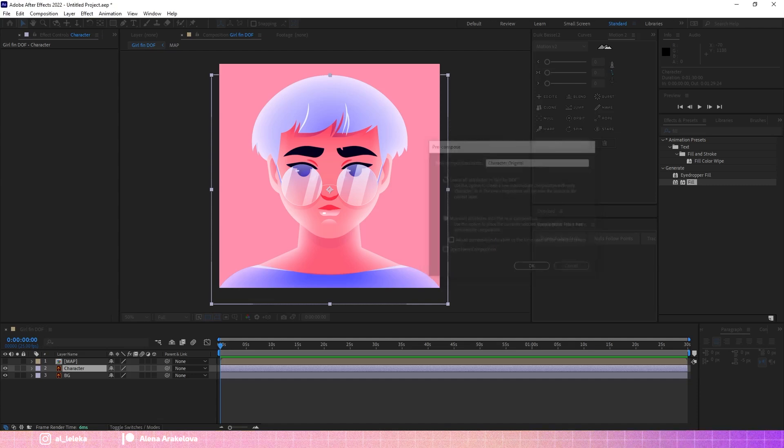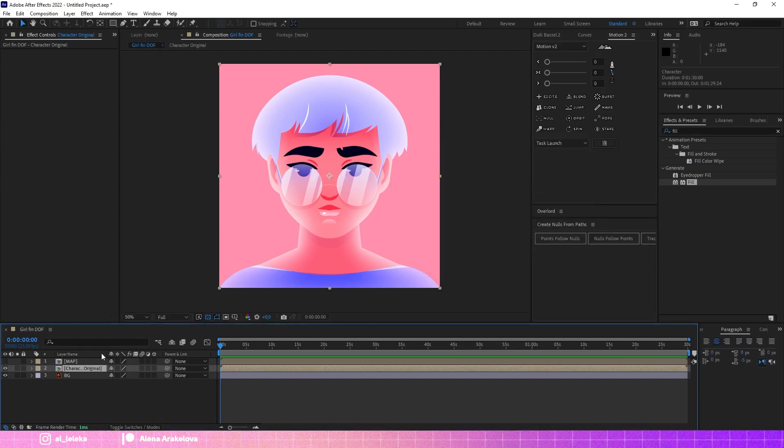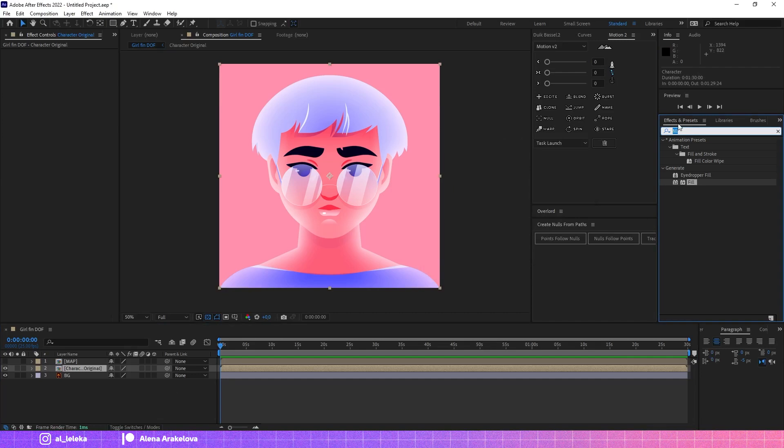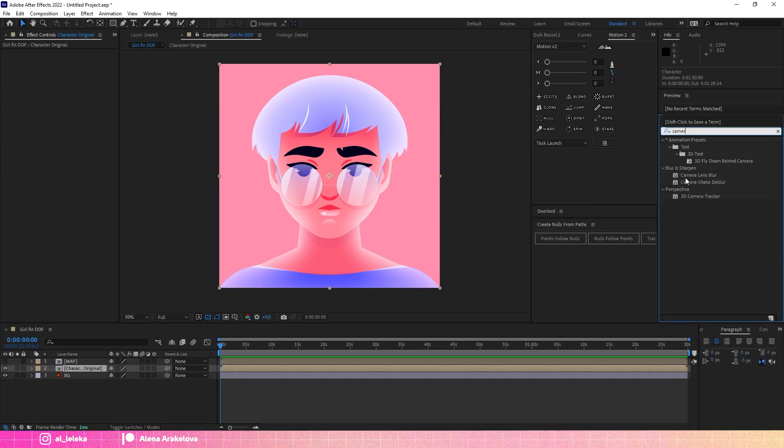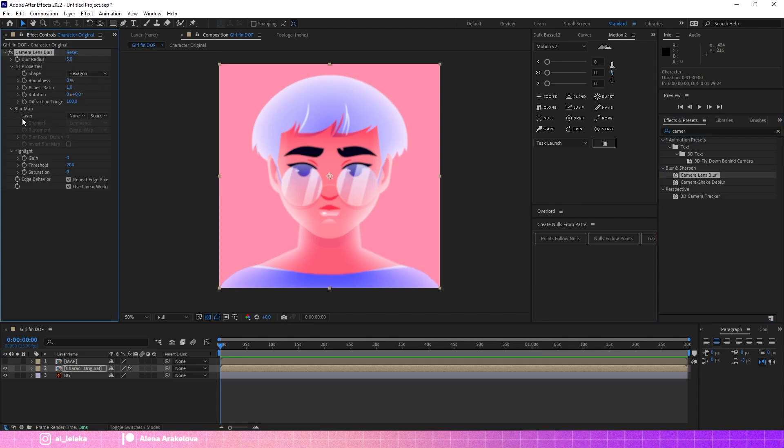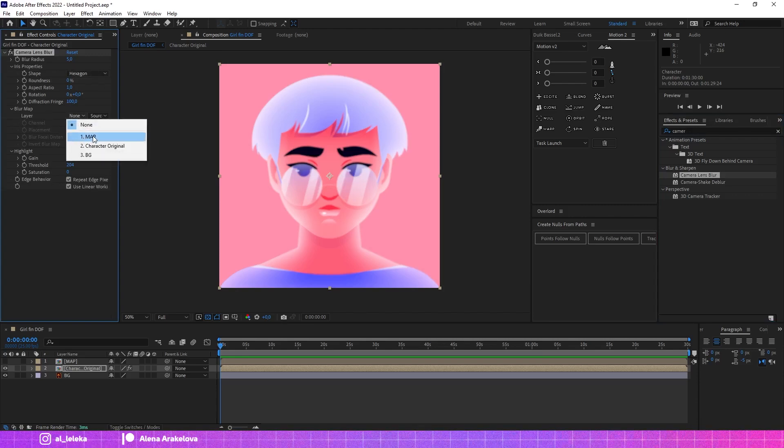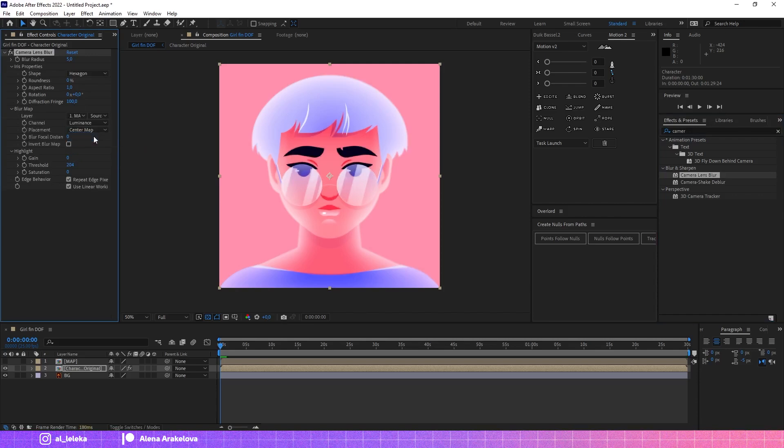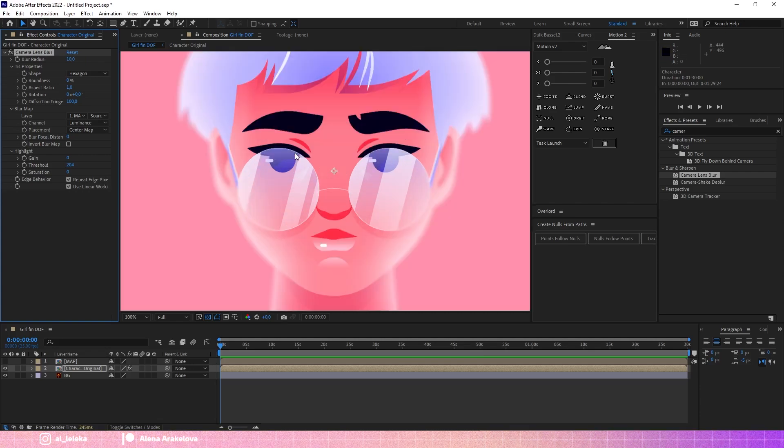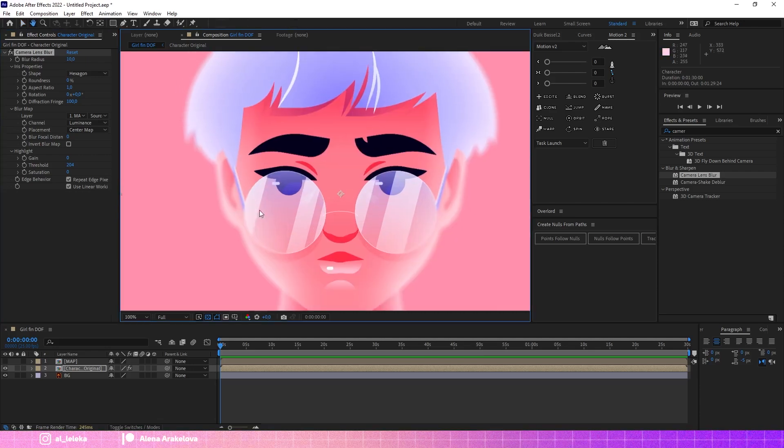And to this original precompose we will apply Camera Lens Blur effect and we will use the blur map that we just created. Let's choose it and you probably see that everything works perfectly.